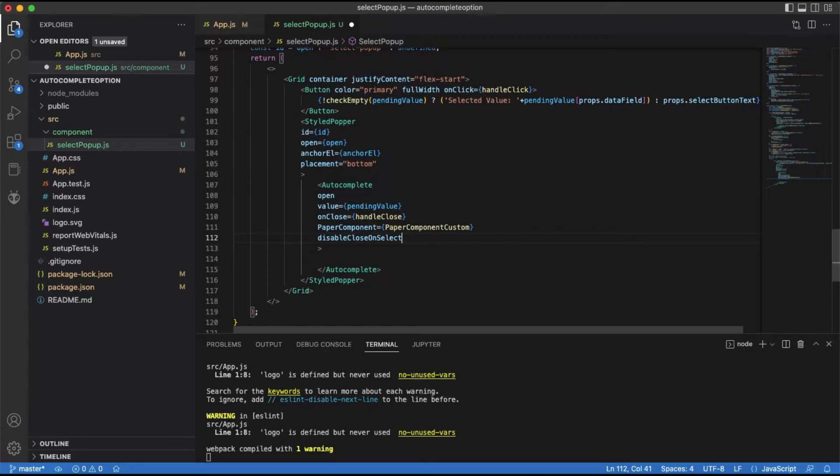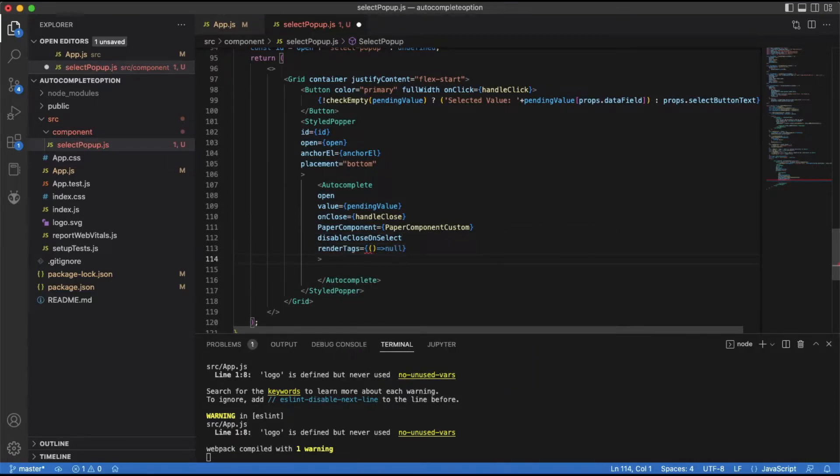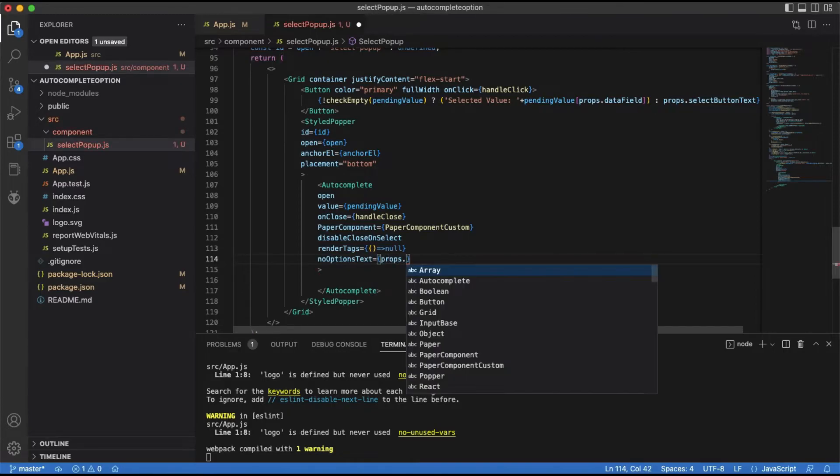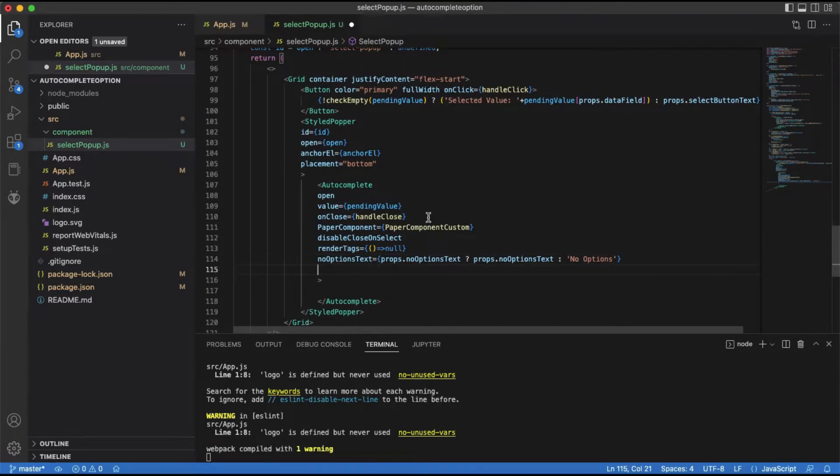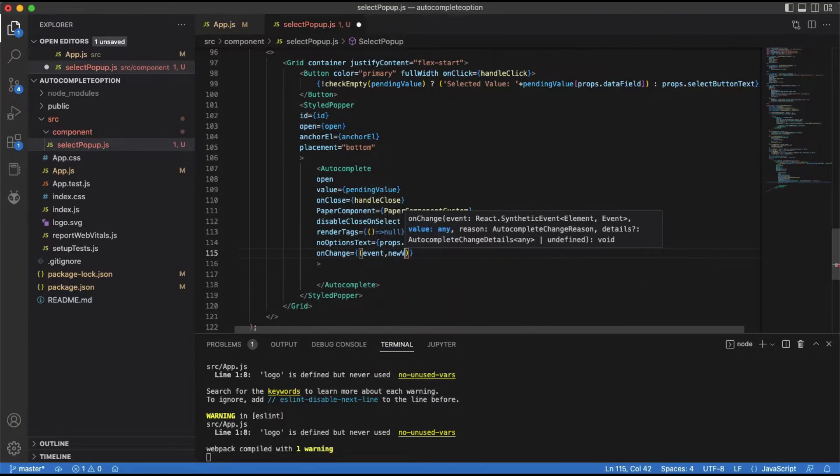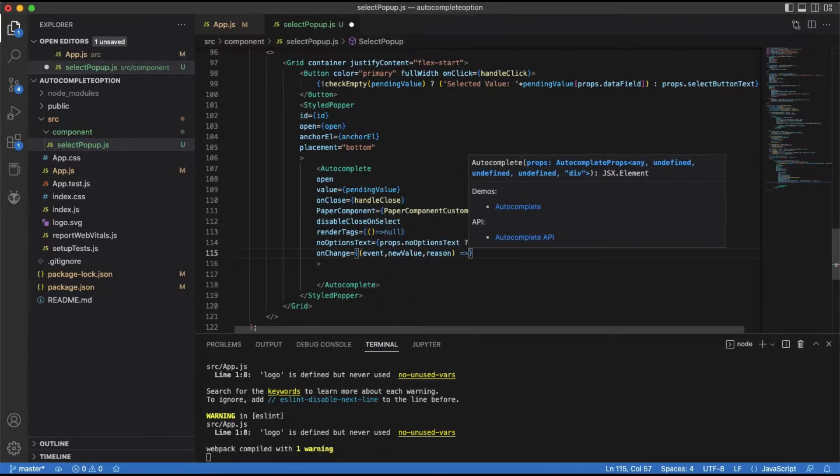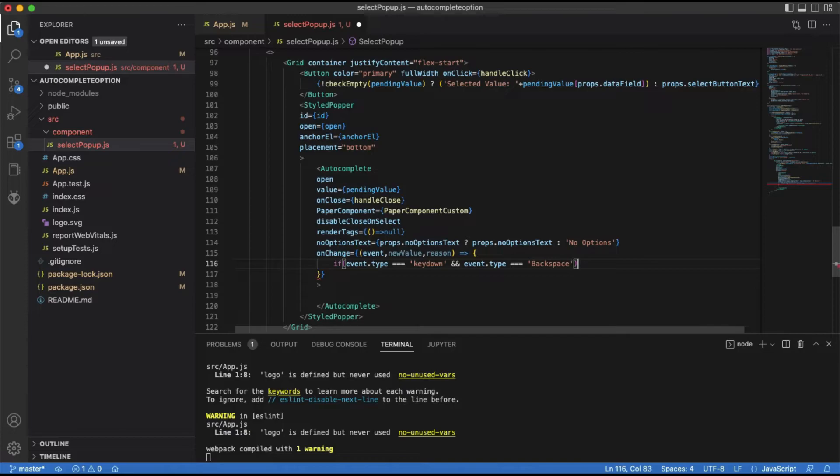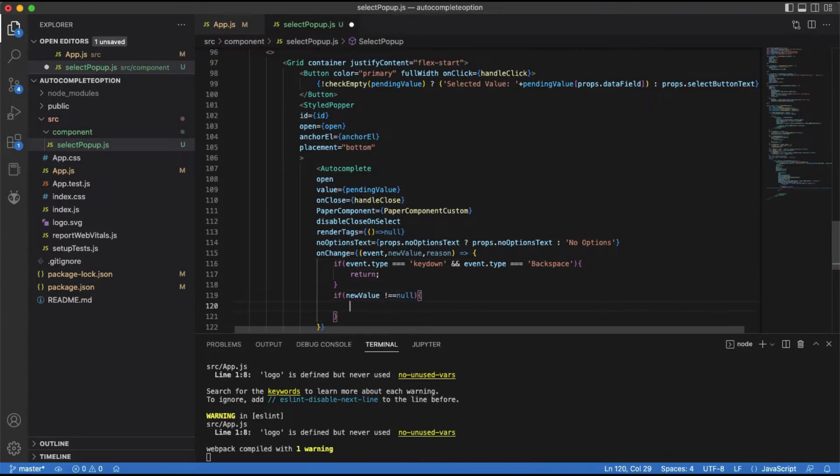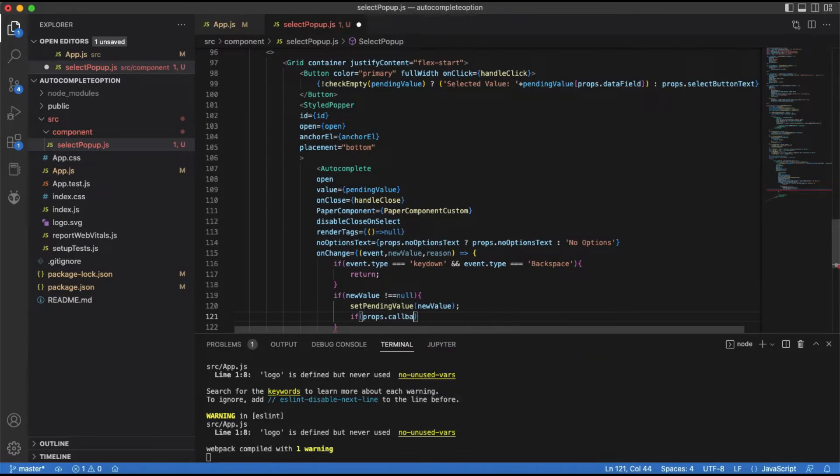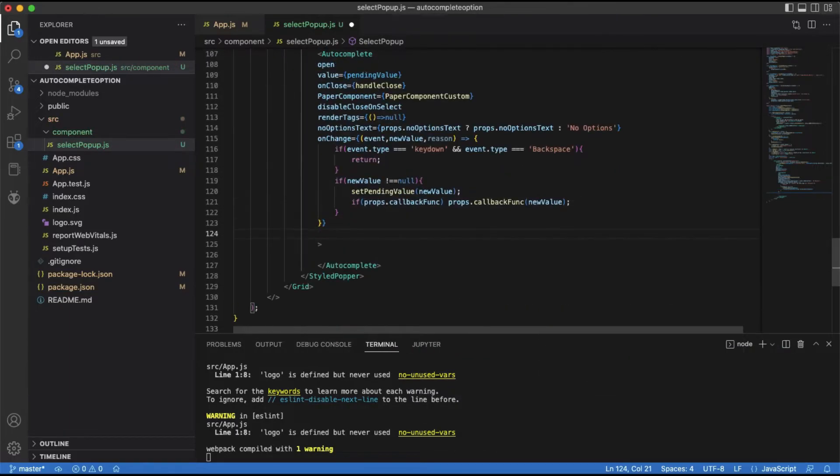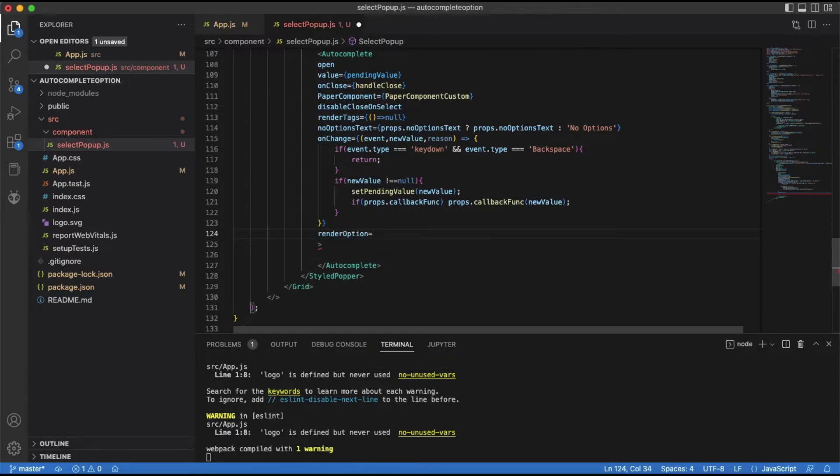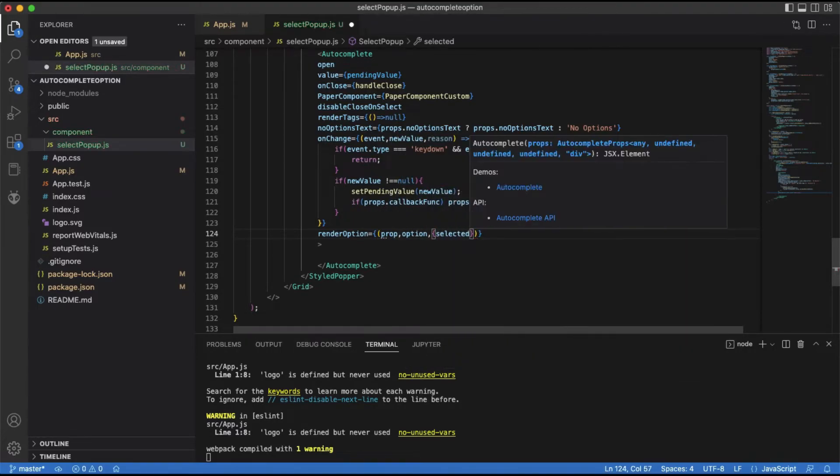We must pass our custom paper component to the paper component prop of the autocomplete. We need to pass the change handler to the on-change prop. In this on-change event handler, we will set the selected value as a pending value and check if callback function is passed. Call the callback function with the new value if a callback function is passed. Render option prop is used to define how the options are rendered. We will show a checkmark before the selected option label.